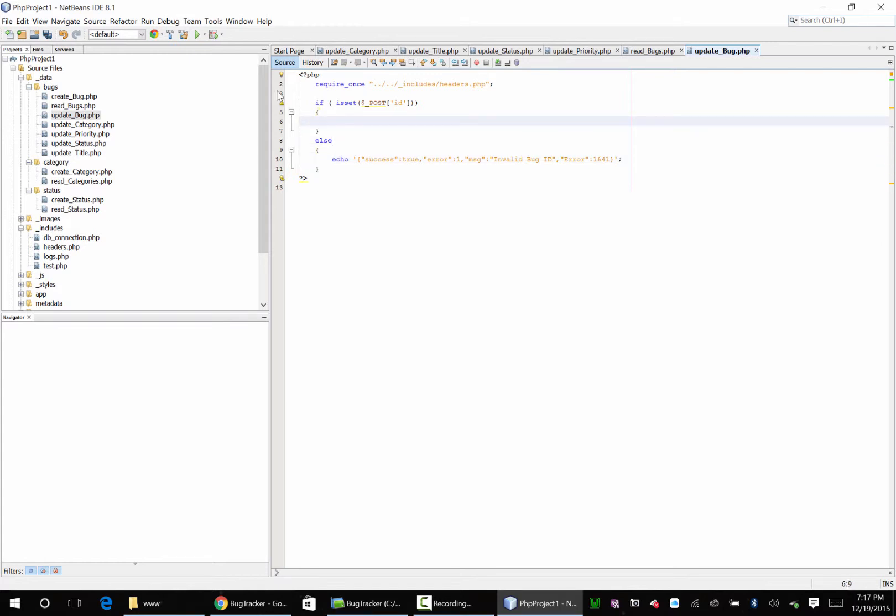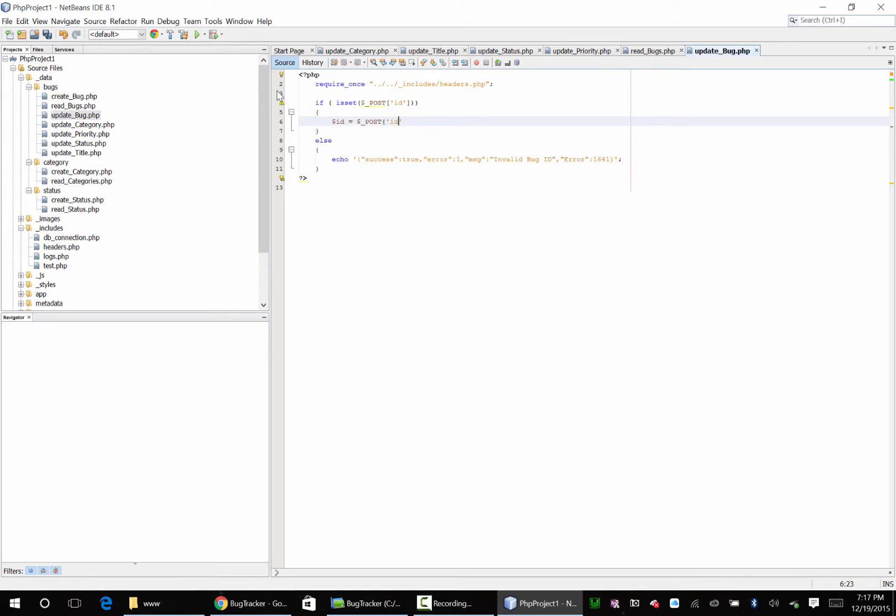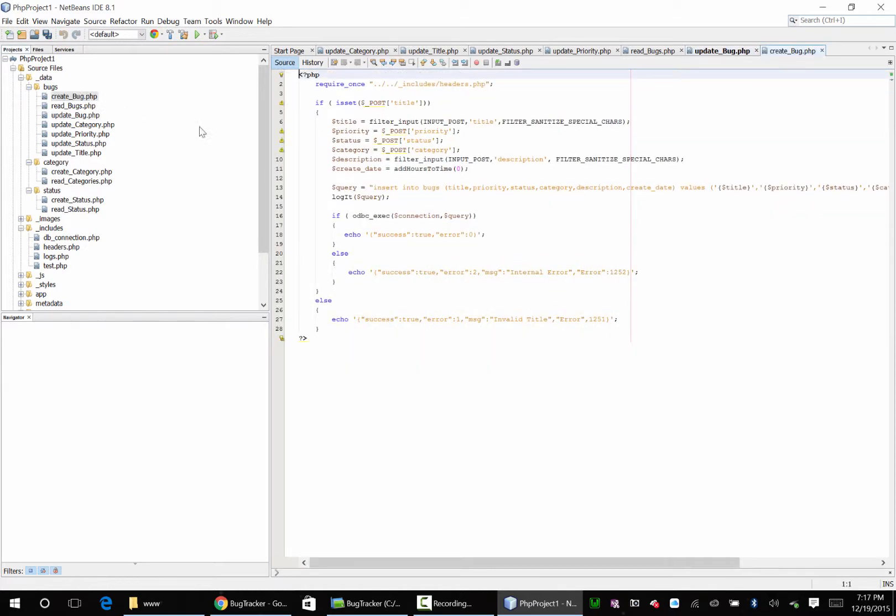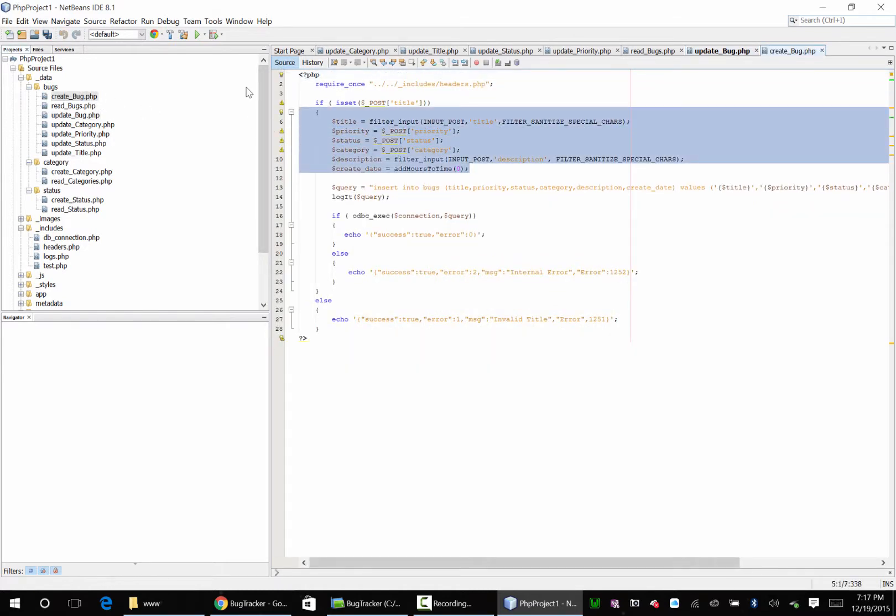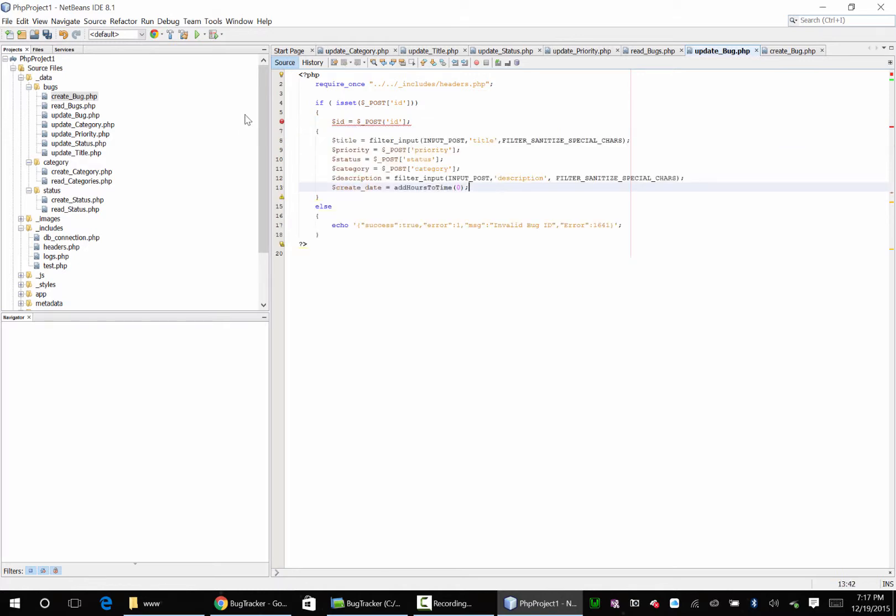So when we get an ID, we're going to say everything got sent. So we're going to say ID equals post ID, title. Now I'm going to cheat because we did a create bug and we put all the stuff in here. I'm just going to copy this out. Update bug, I'm going to put it all right here.